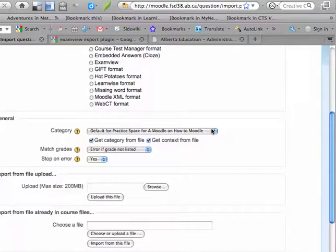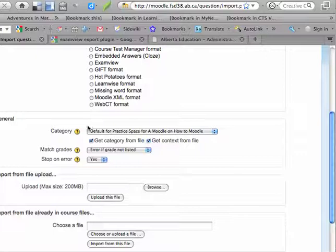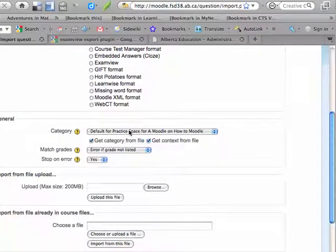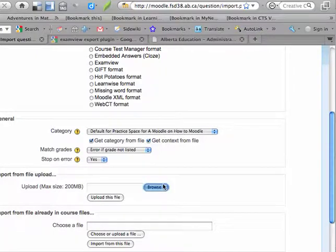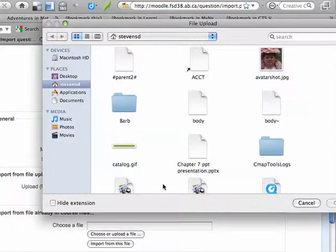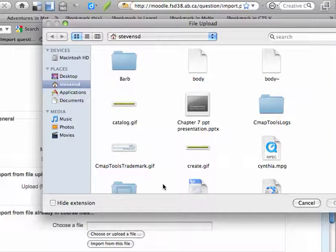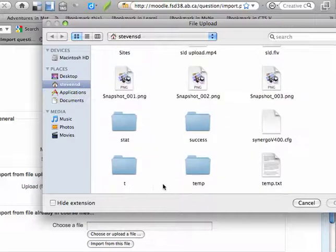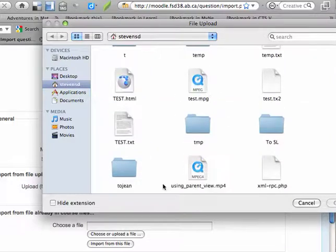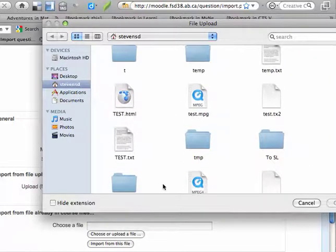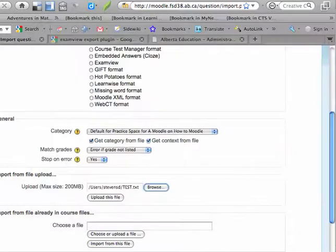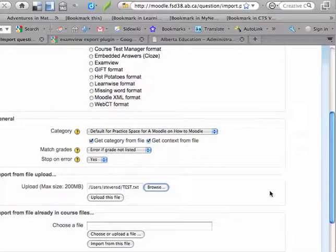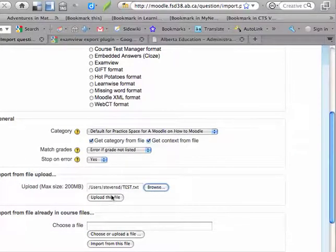If you've created categories, I haven't created categories here, but if you've created categories, I could choose a category. And then it says Import File Upload. I'm just going to click the Browse button here and I'm going to find that same text file that I just created. So Test Text, and I'm going to choose that.